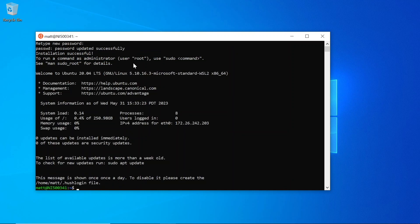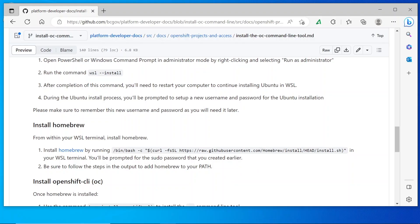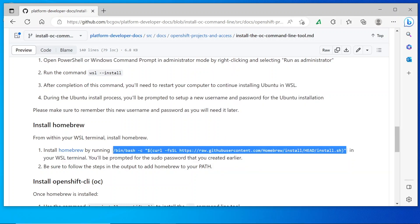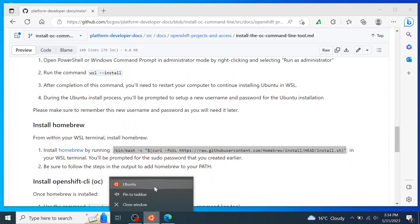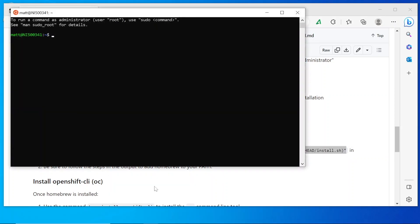Now my Ubuntu installation is complete. Next, I'm going to install Homebrew within WSL. So I'm going to copy the installation command from the instructions here and paste that into my command prompt.